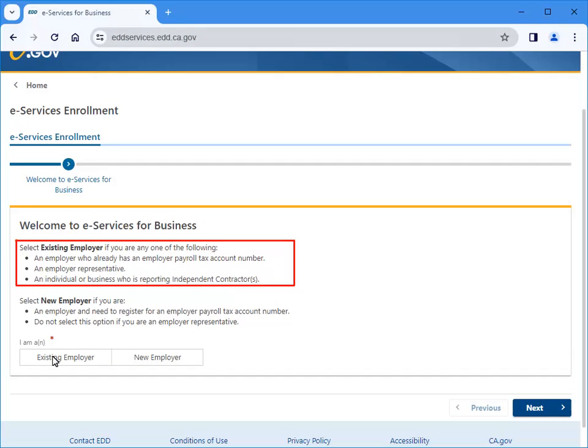Select Existing Employer if you are an employer and already have an employer payroll tax account number, an employer representative, or only reporting independent contractors. Representatives can add access to their client's account or register for an account number for their client after the enrollment is completed.